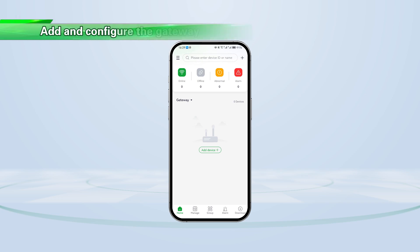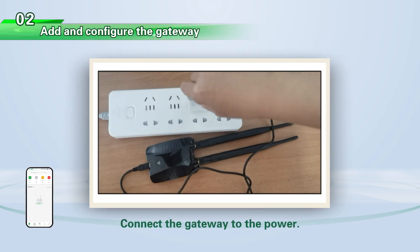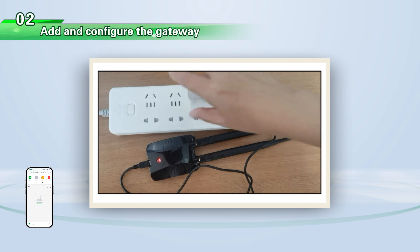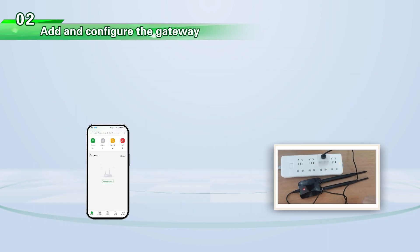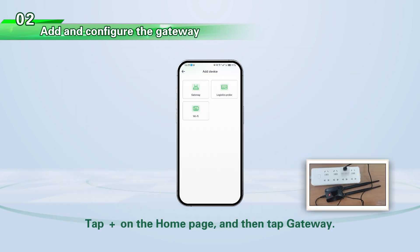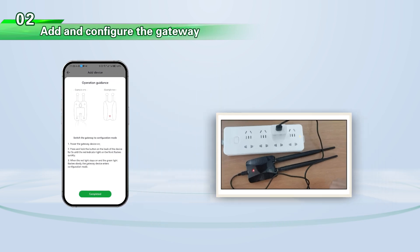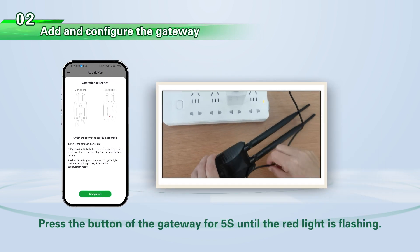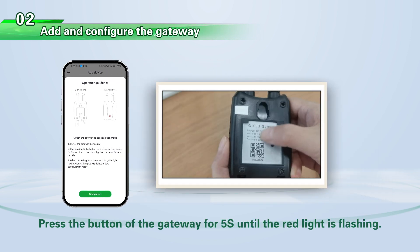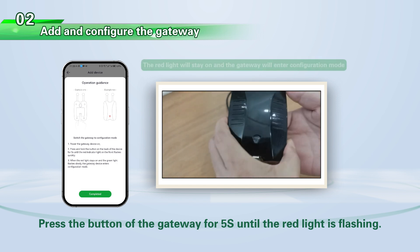Add and configure the gateway. Connect the gateway to the power. Tap the plus sign on the home page, and then tap Gateway. Press the button of the gateway for 5 seconds until the red light is flashing.